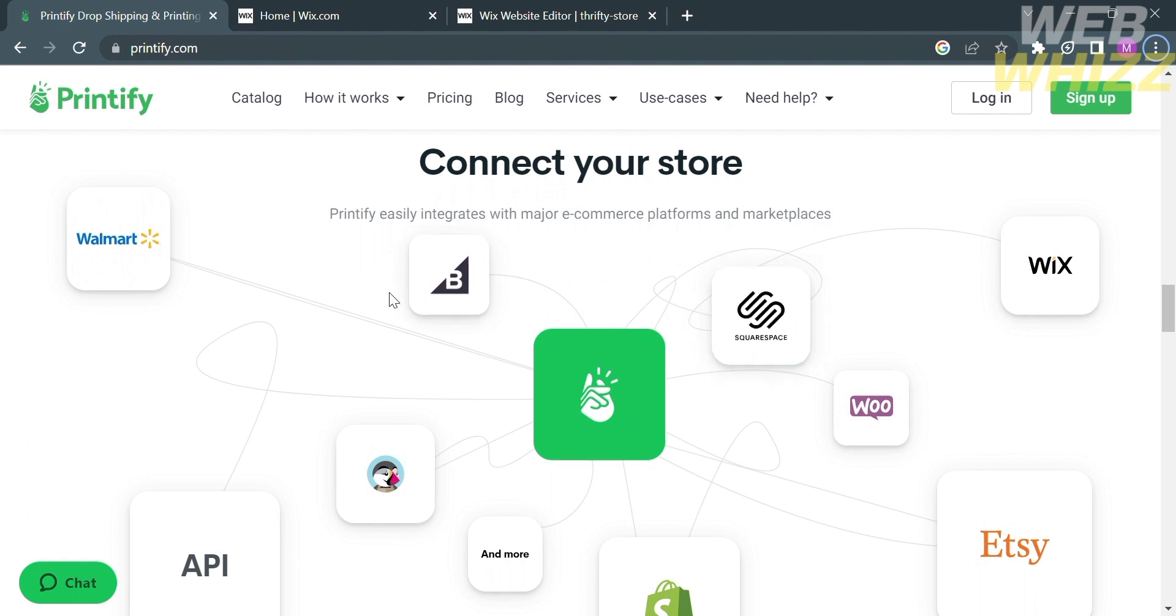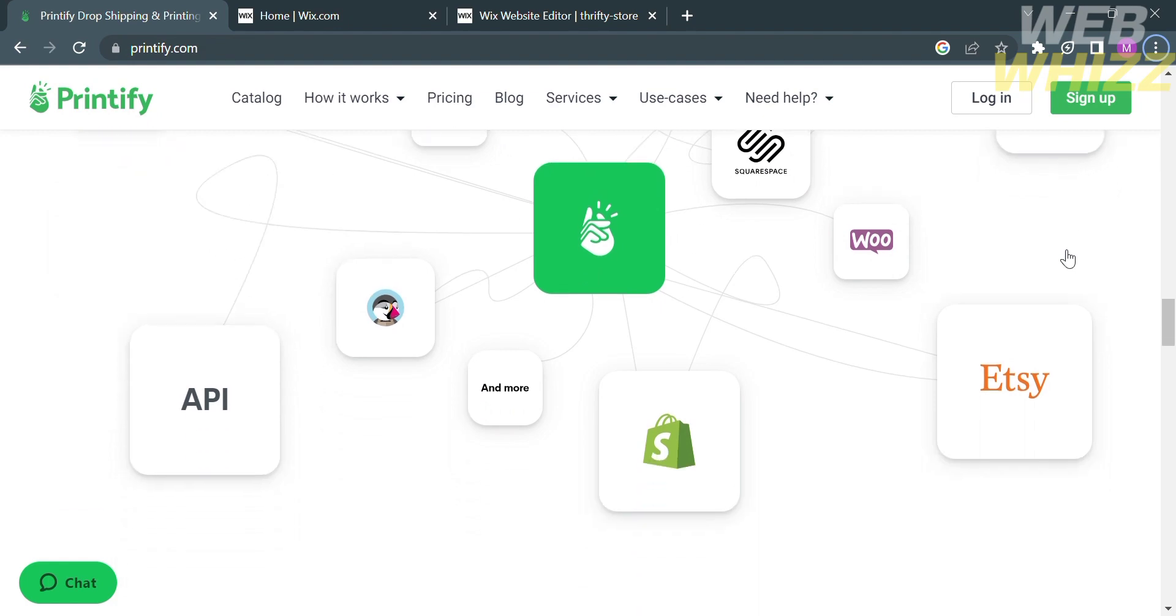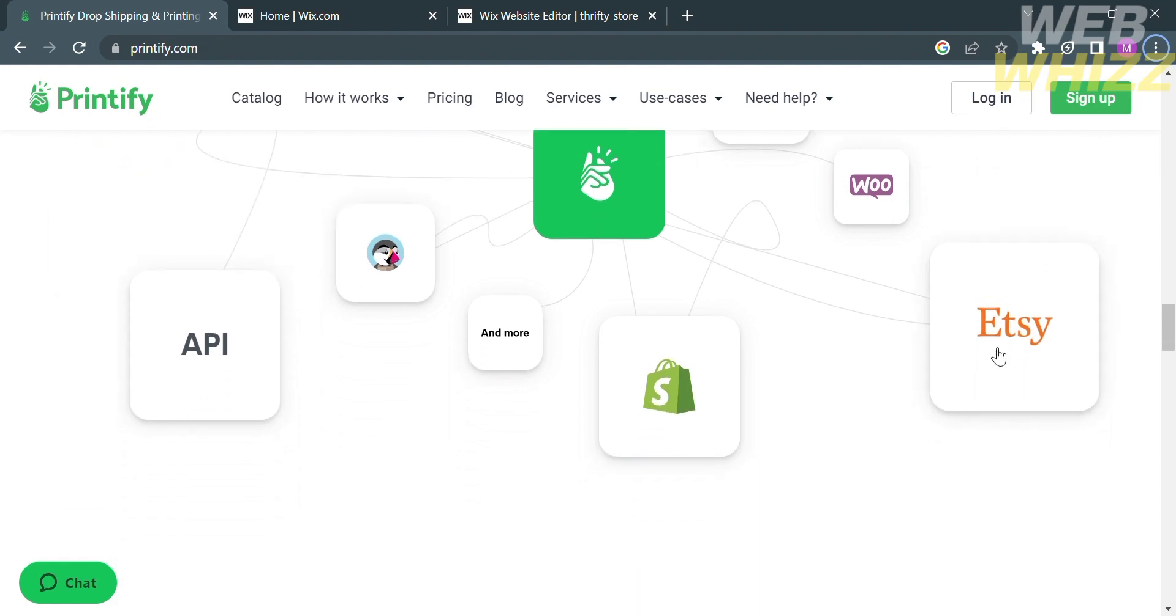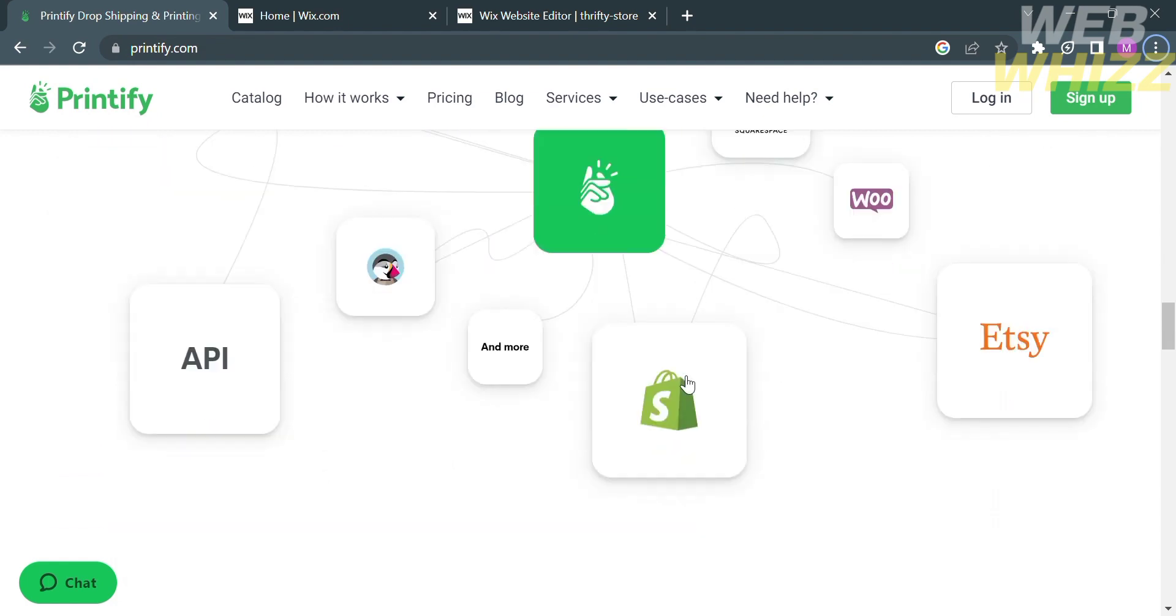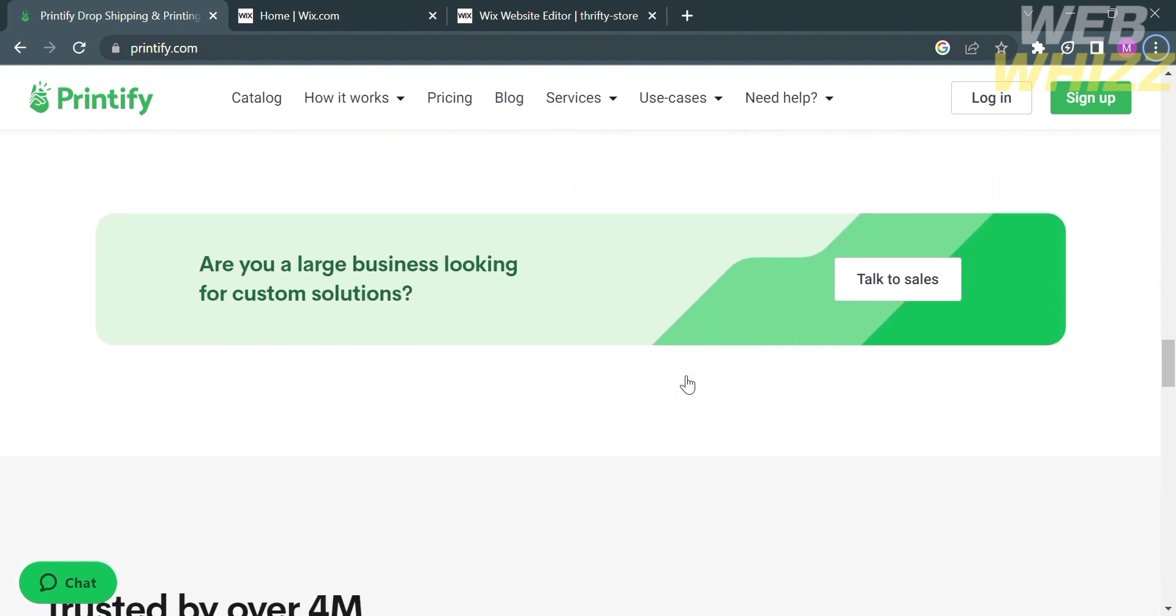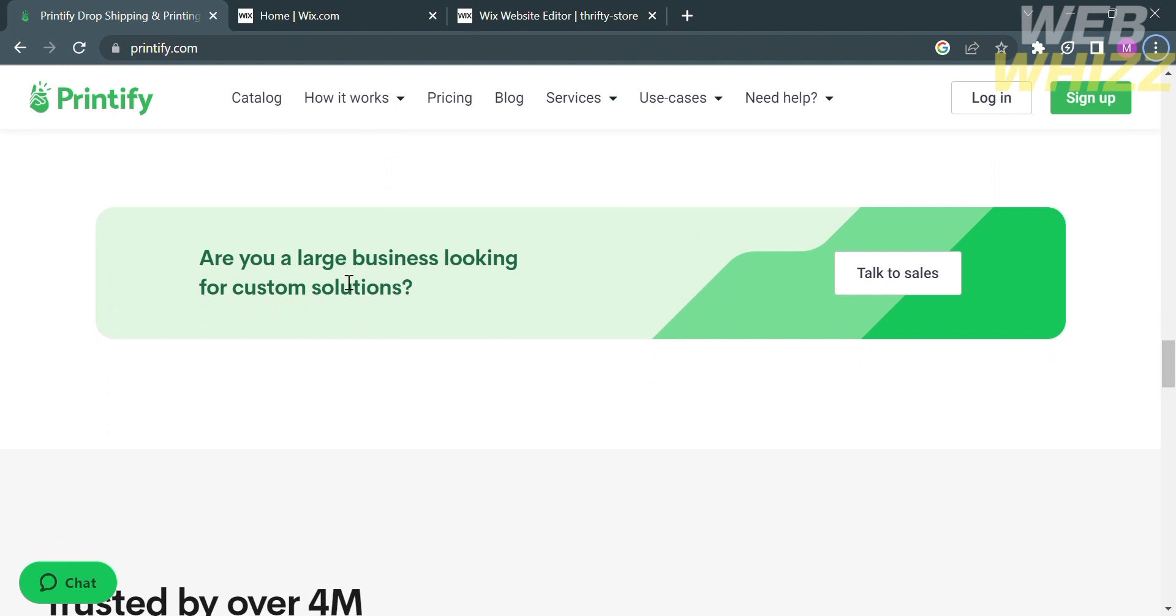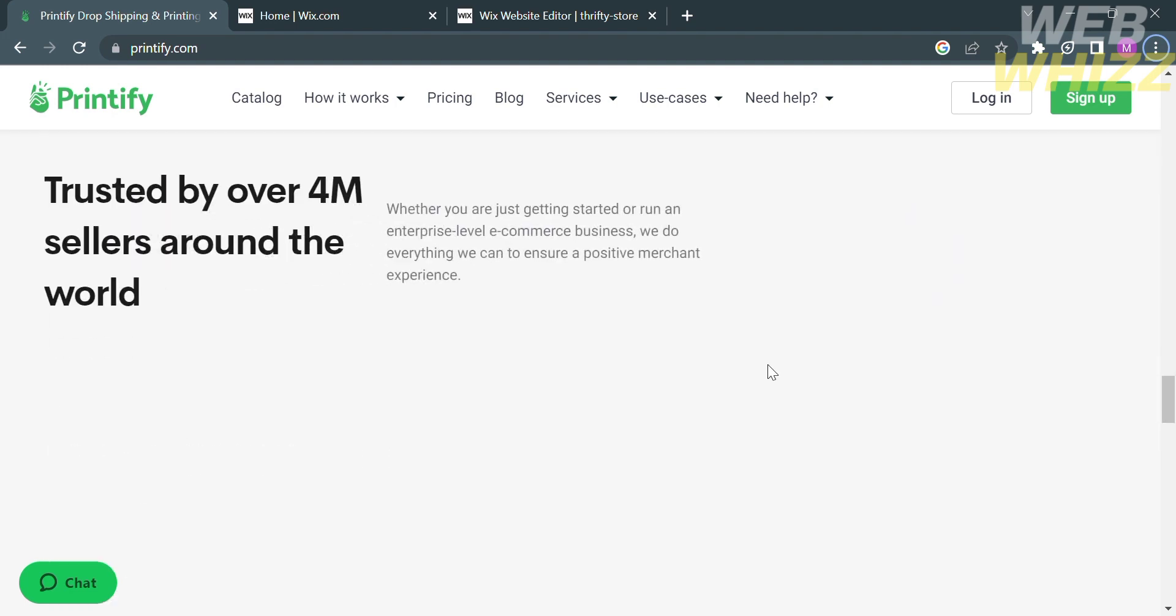With using this platform, you can now easily connect your store. Aside from that, if you scroll down below, you will see the other details about this platform.